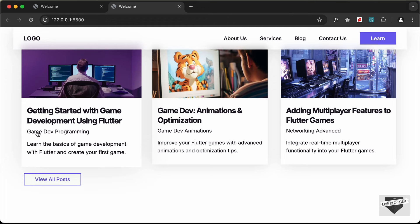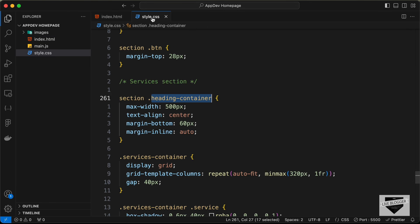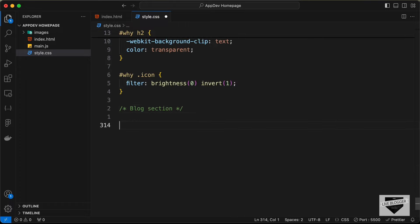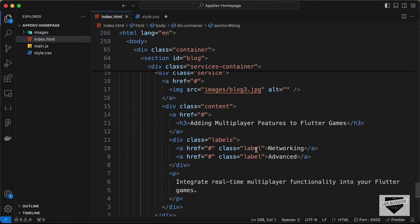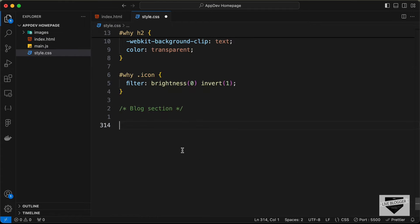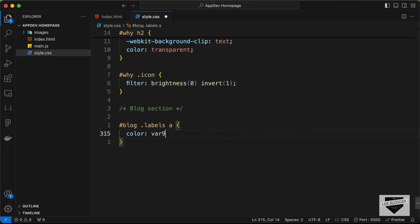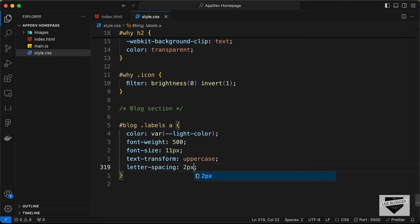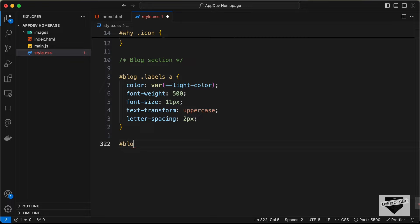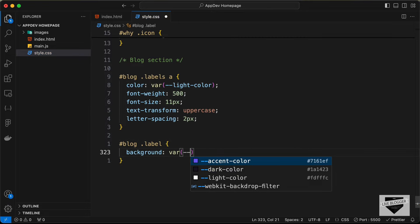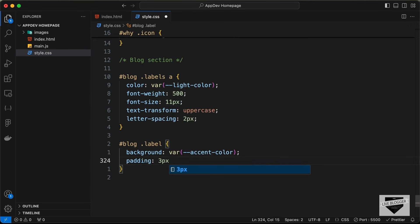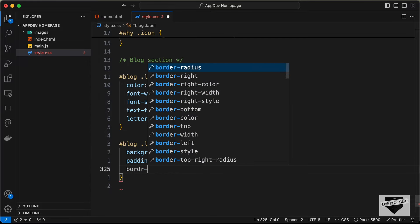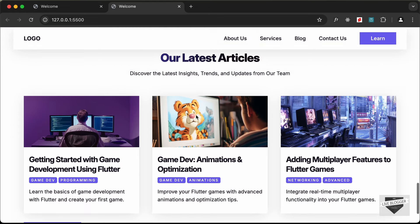We just need to style the labels now. Let's go to style.css and create a comment called 'Blog Section'. For the labels, we're targeting all anchor tags inside the labels division: set the color to light color, font weight to 500, font size to 11 pixels, text transform to uppercase, and letter spacing to 2 pixels. Then for the label background color, let's set it to var(--accent-color), padding of 3px top/bottom and 6px left/right, and border radius of 4 pixels. That's the blog section done.